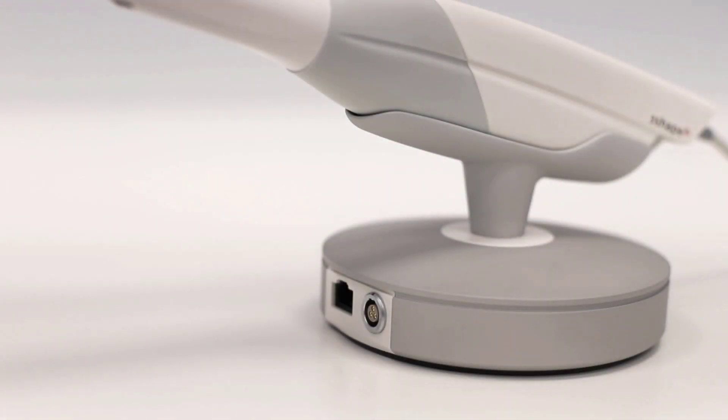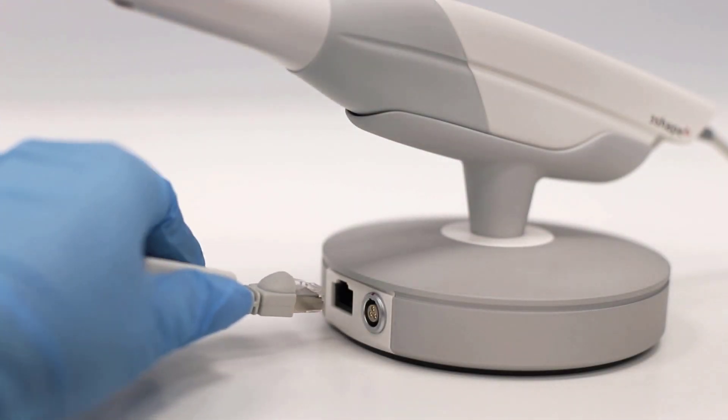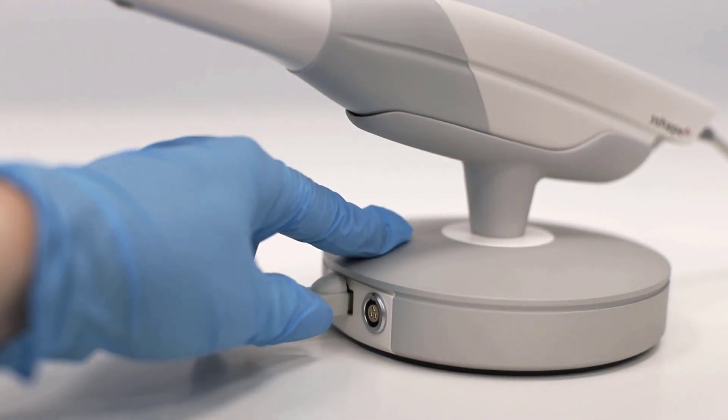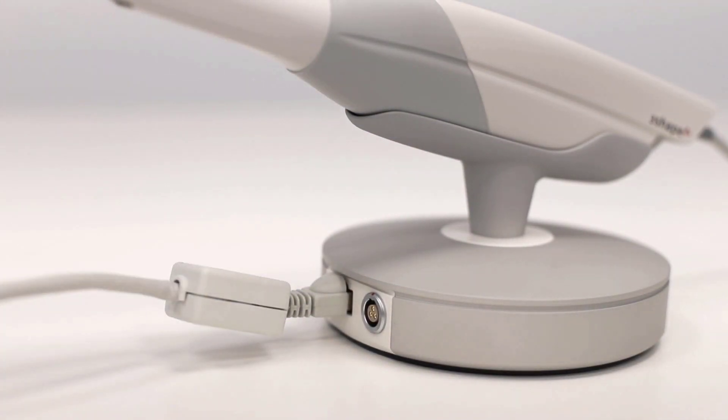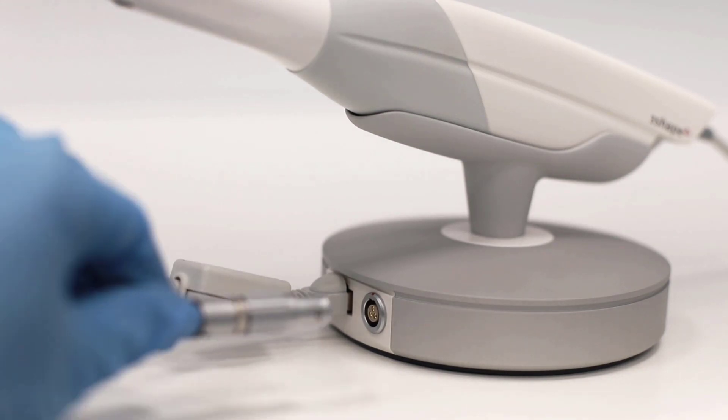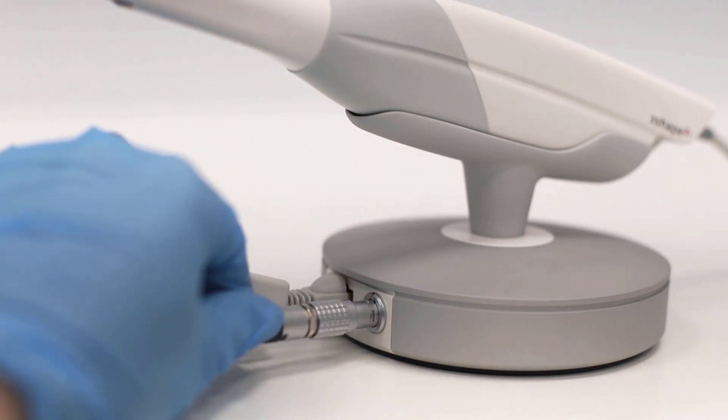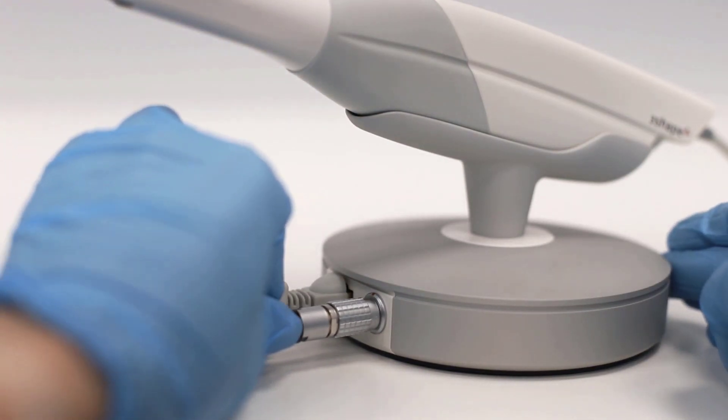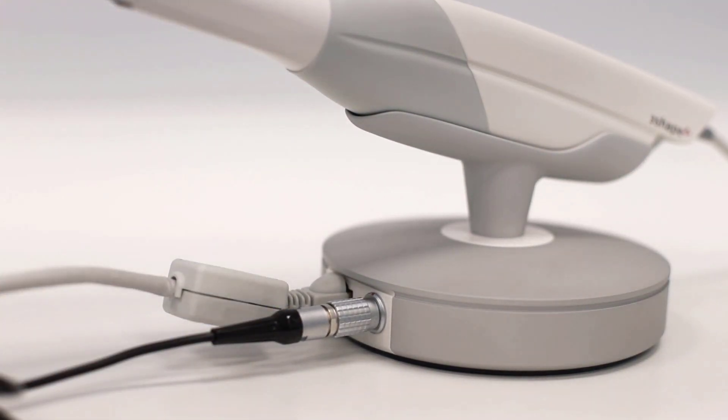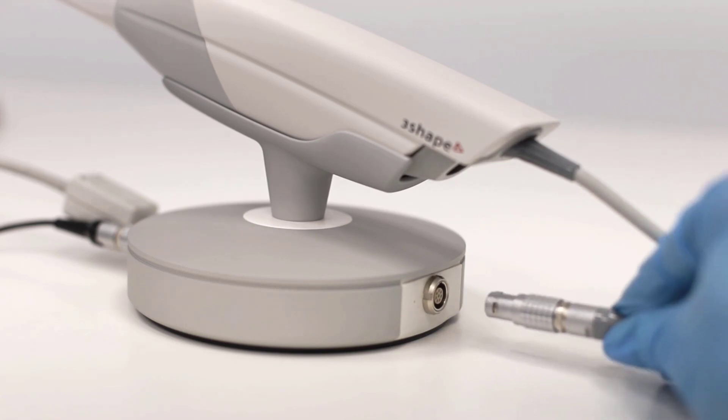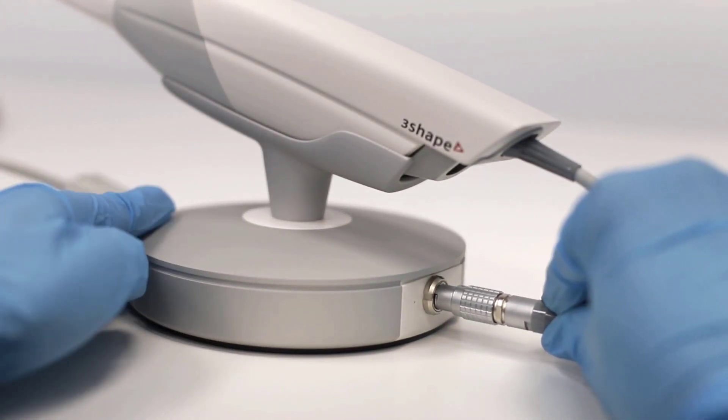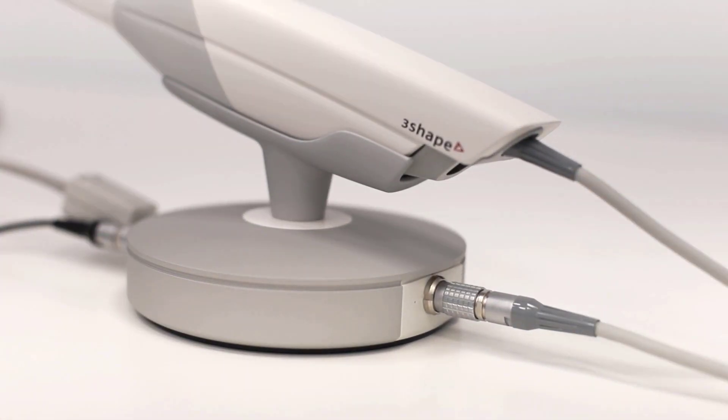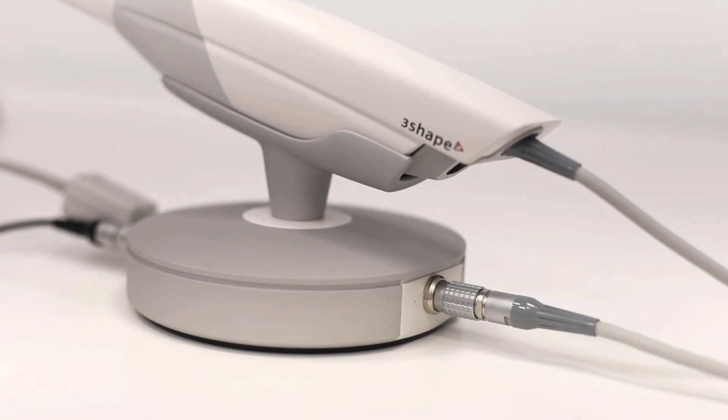Each cable fits into a single connection. Ensure that the red dot is pointing upwards. Remember that during the connection, do not force any plugs. Press only very gently. If something doesn't fit, check the wire or the port.